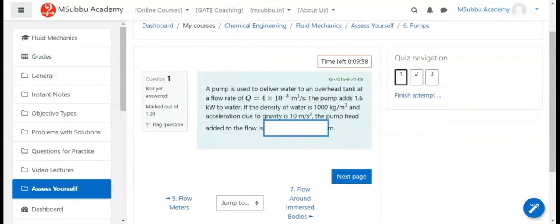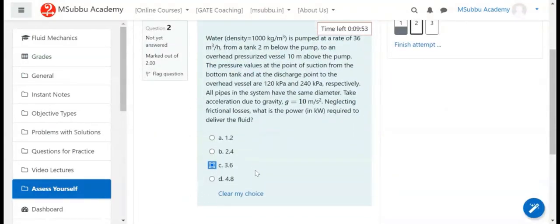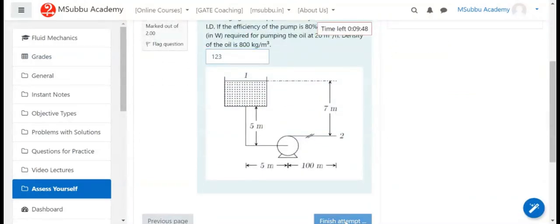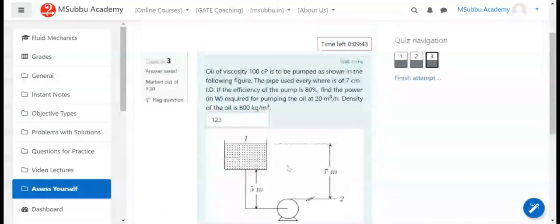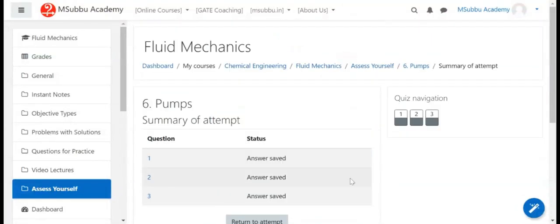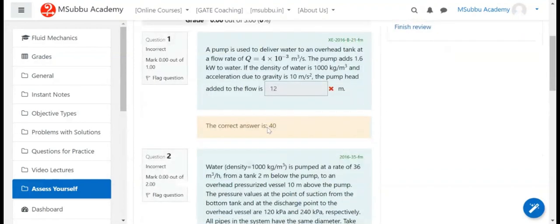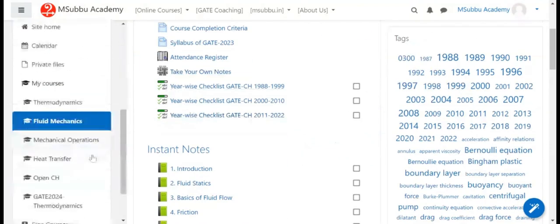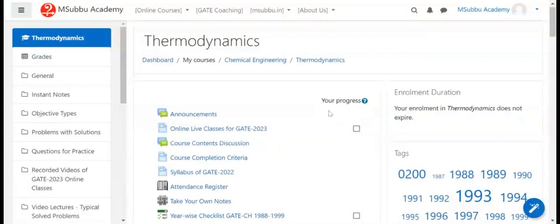Students have the ability to retake quizzes, which include both numerical and MCQ type questions. Comments can be added before taking a quiz. After submission, marks are given and correct options are shown, with questions marked for review.